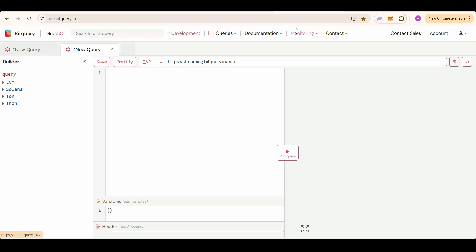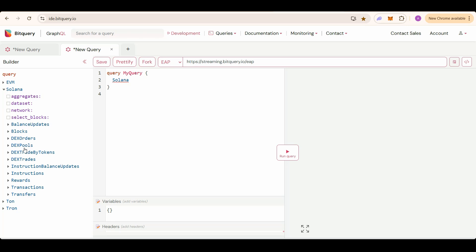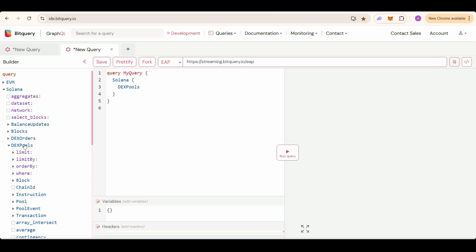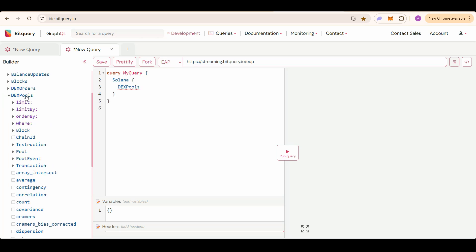So the balance should be in the range of 246 million and 206 million if I want to track tokens between 95% and 100%. Select EAP here, then select Solana, then select DEX pools. DEX pools API basically tracks the liquidity changes in the pools.